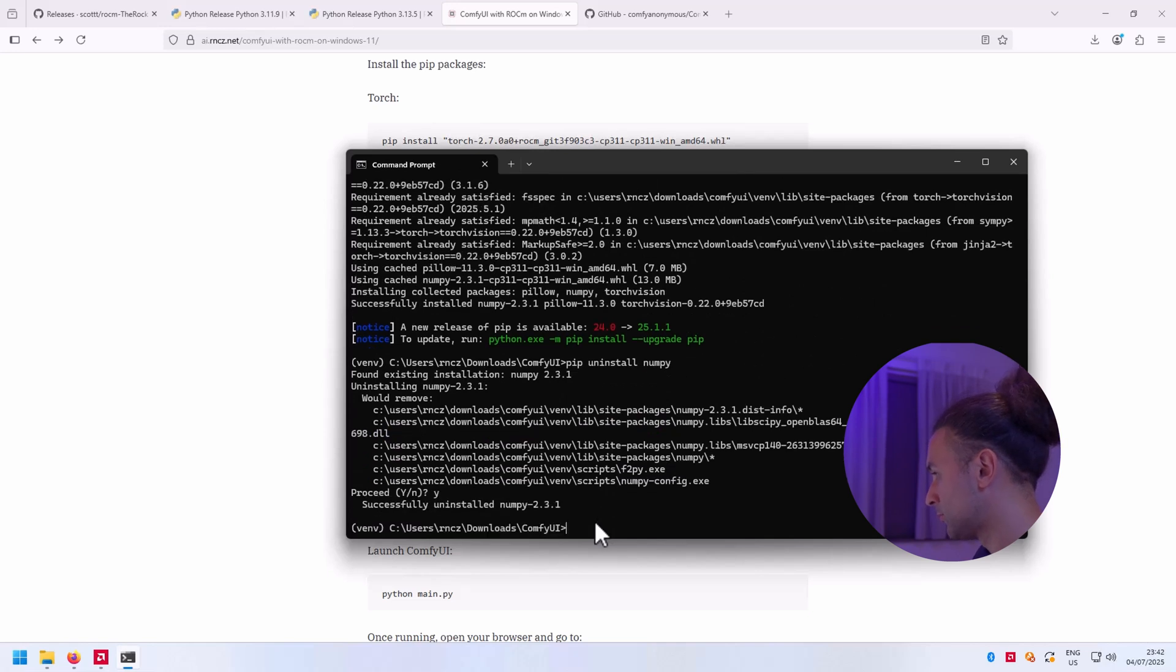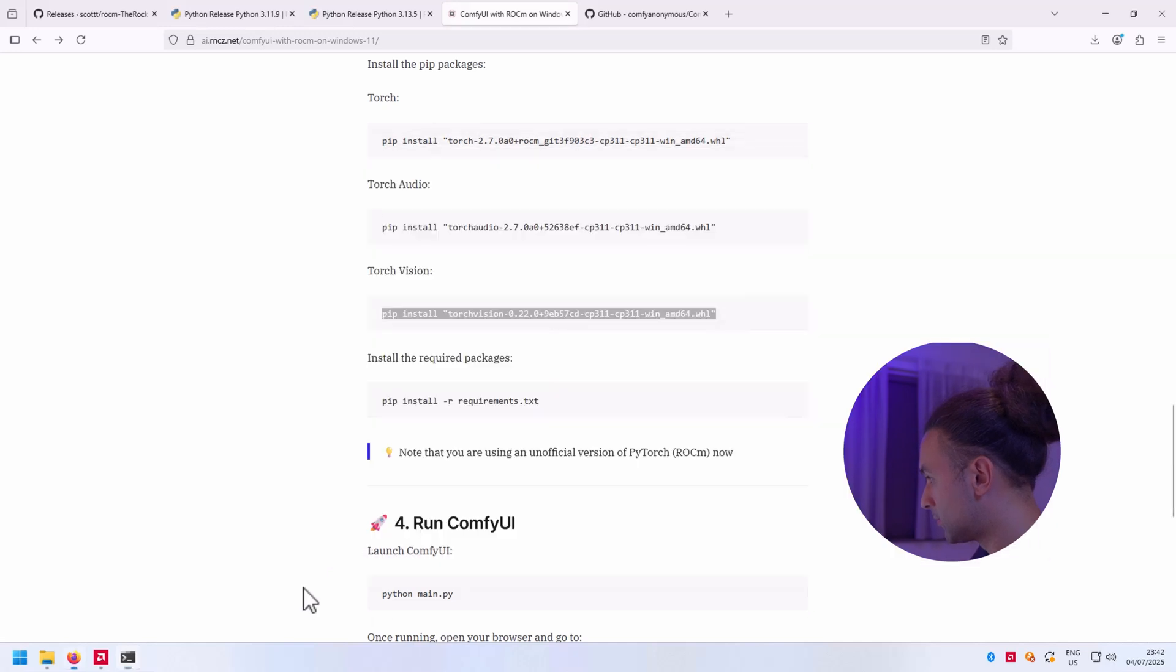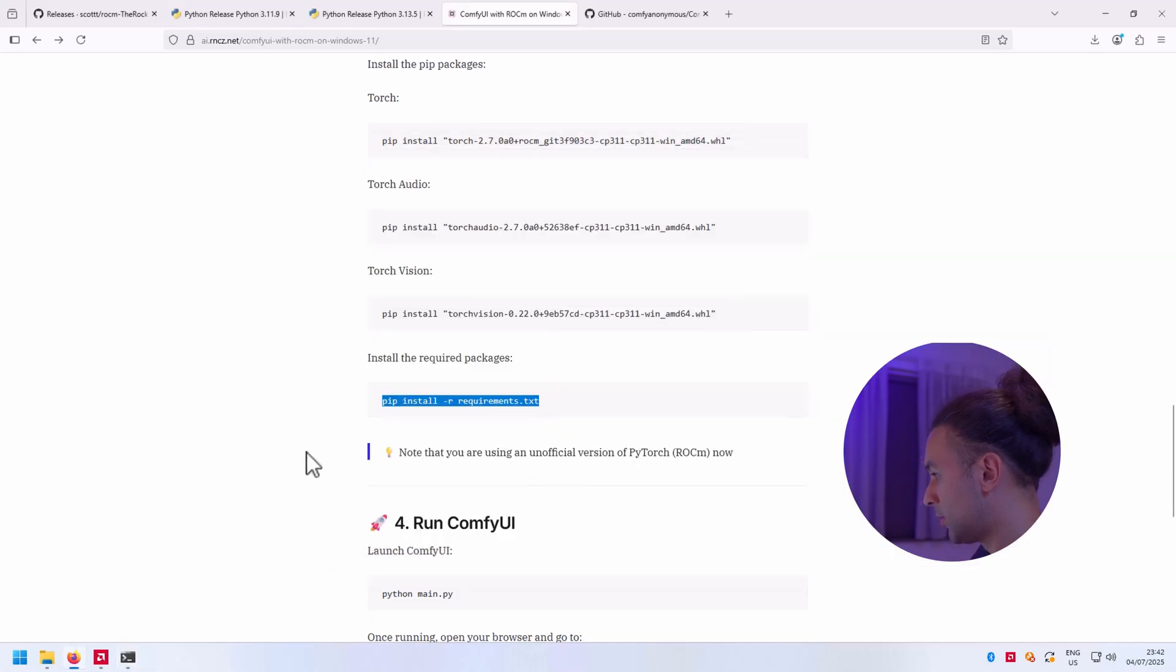As you can see, successfully installed numpy 2.3.1 - that's not what you want. So we're going to run pip install requirements.